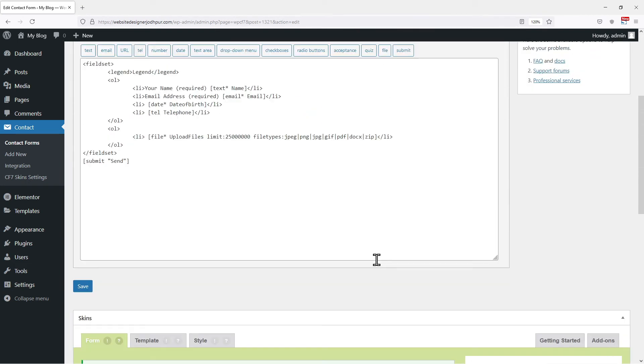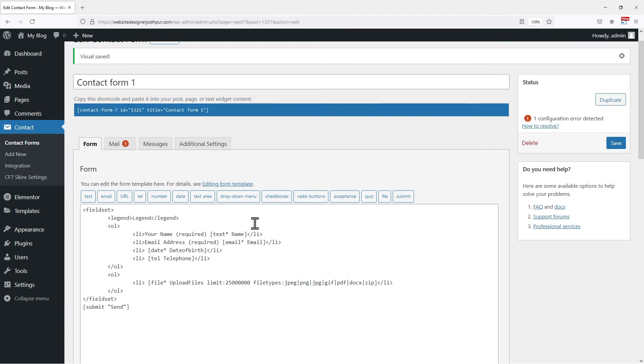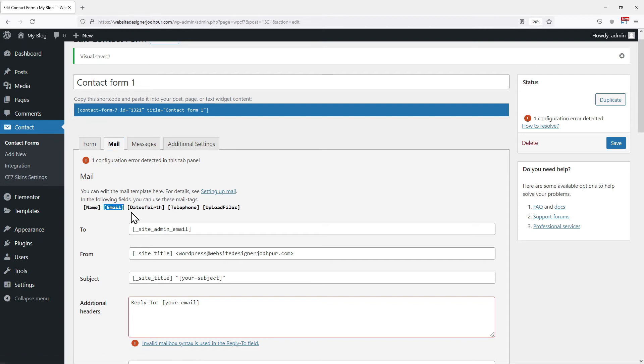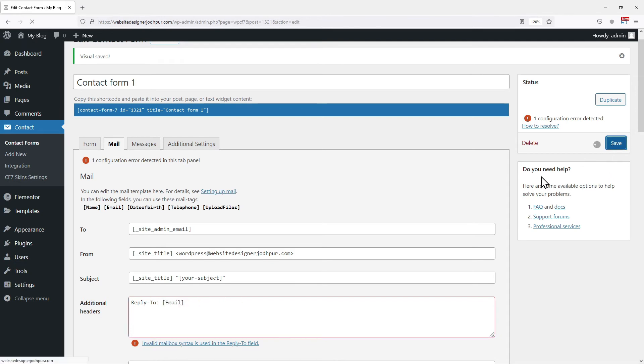Moving to the top, you can see other tabs as well. Mail tab is an important tab to configure. So let's click on the mail tab here. You can see an error indicating here. We need to replace the your-email tag with email tag. So I will simply copy this email tag from here and replace the your-email tag in additional headers. Once done, click on save.